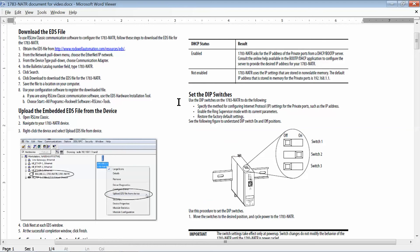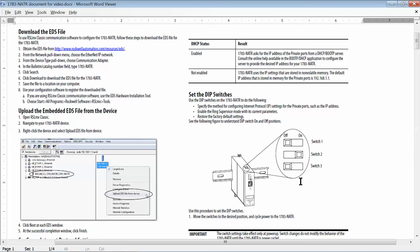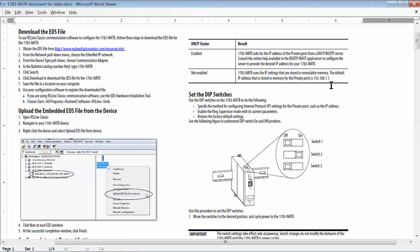Once you have your 1783 NATR powered on and plugged into the appropriate switches, what you're going to want to do is look at the switch settings on the top of the NATR. Set them as follows right here with switch two on, switch one off, and switch three off. That way it will give the 1783 NATR an IP address of 192.168.1.1.